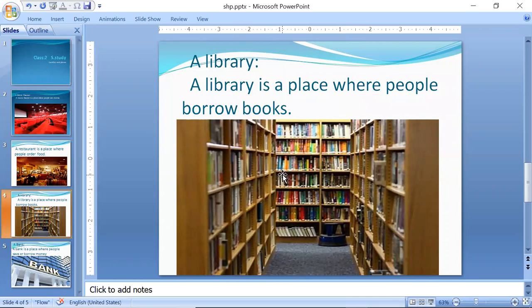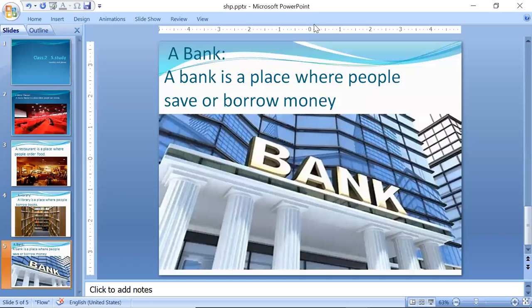Library mein students padne ke liye aate hain, aur kuch books lekar bhi jaate hain ghar ke liye. A bank — a bank is a place where people save or borrow money. Bank woh jagah hoti hai jahaan log apni paise jama karwaate hain.